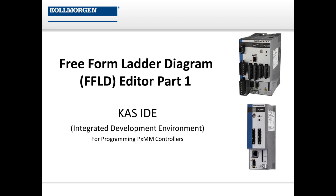In this video I'm going to go over the basics of using our freeform ladder diagram or FFLD editor in the KSIDE software. This includes how we organize our programs in different networks, how you can add networks and comments to them, how you can add contacts and coils, and the different types of contacts and coils that we offer in our ladder programming environment.